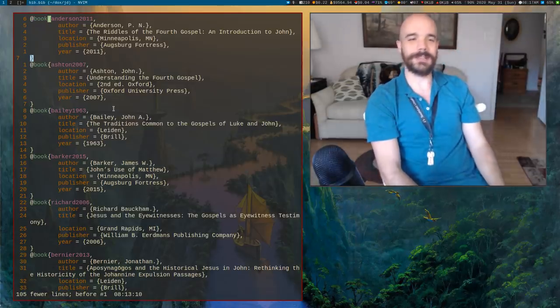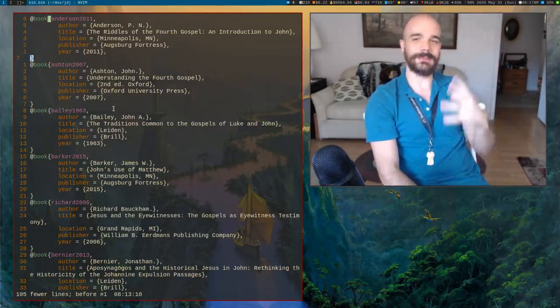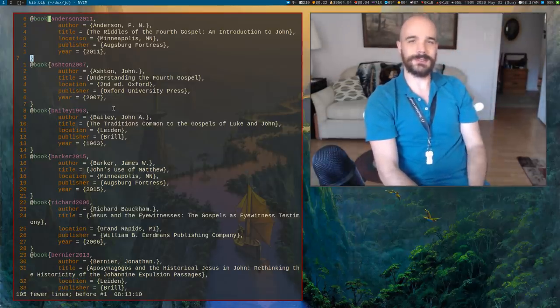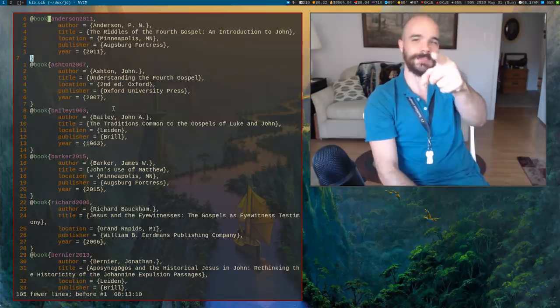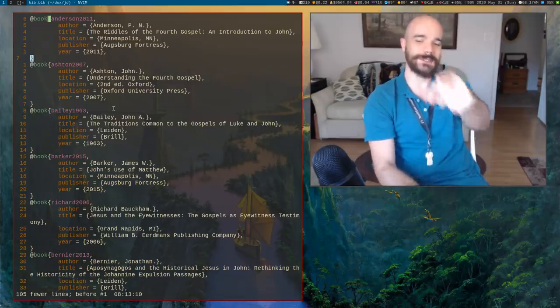But that's time traveling in Vim and some other tips. See you guys next time. This has been Vim Diesel.